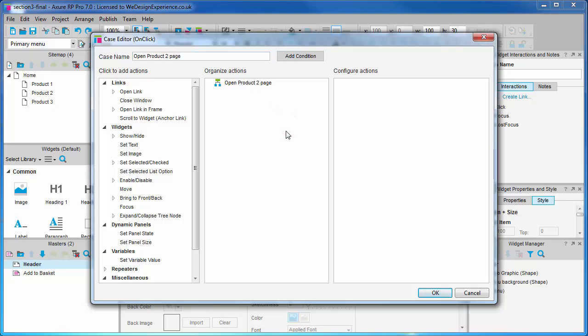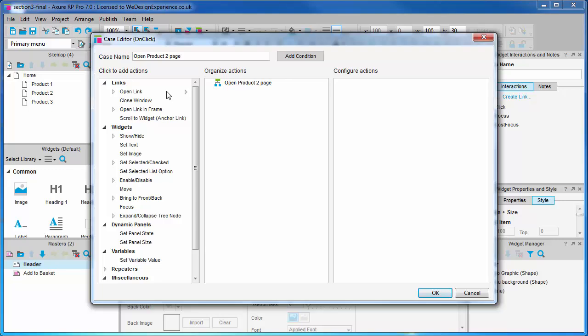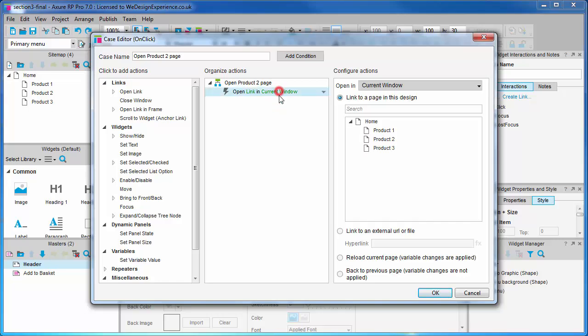Initially this dialogue looks very intimidating and I don't want to attempt to explain too much upfront. Instead I'd prefer to take a learn by doing approach. On the left hand side panel is add actions. You'll find our open link action here. Click it and you'll see it added to the organized actions in the middle pane, the associated options for that action appearing in the last third of the dialogue. As you can see, when you select the action, the options that apply to the action appear in the configure pane.